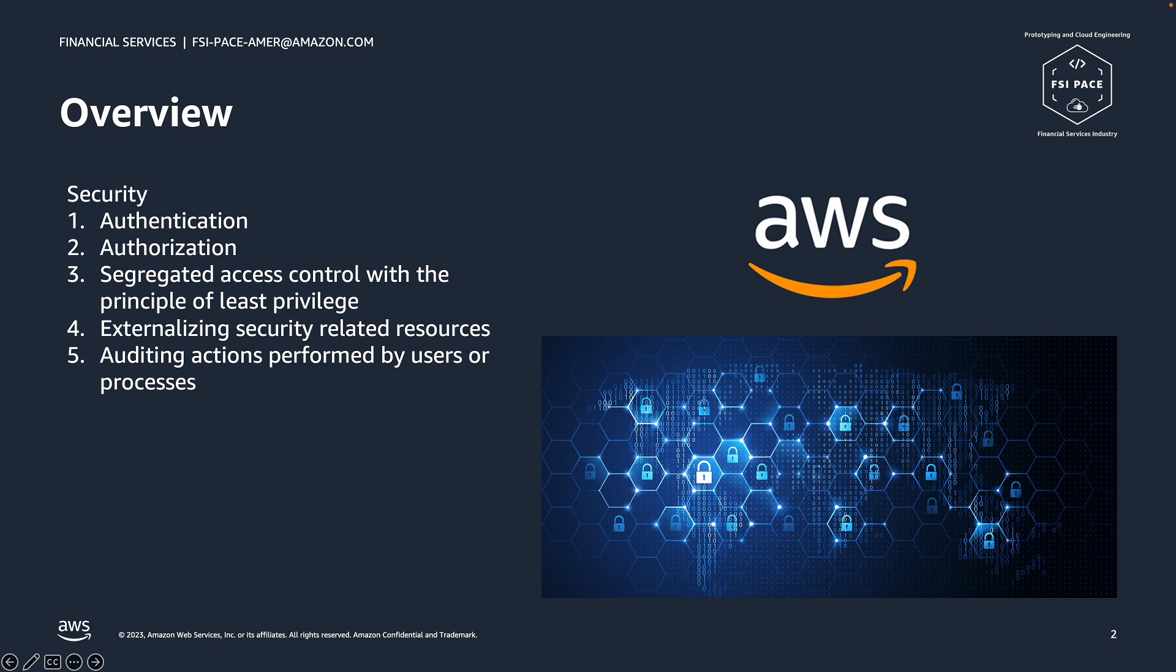But before we can talk about that, let's first understand how Backstage Authentication process works.